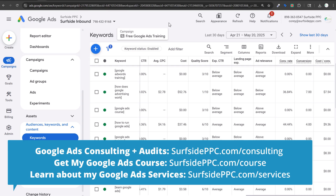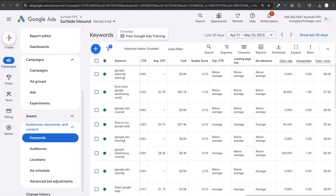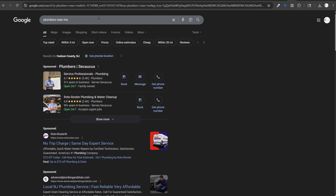Quick overview of quality score: it's used in the auction every time somebody makes a search and ads have the potential to be triggered. When someone searches for 'plumbers near me,' Google looks at who is bidding on matching keywords, how much they're bidding, and their quality score to determine an ad rank.